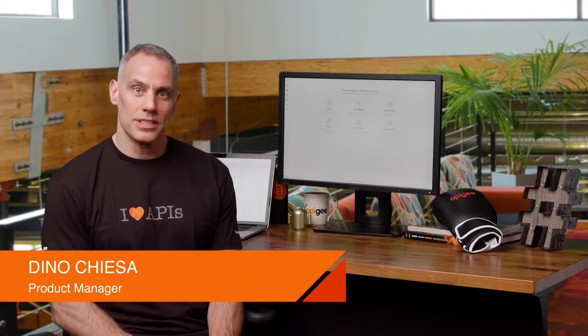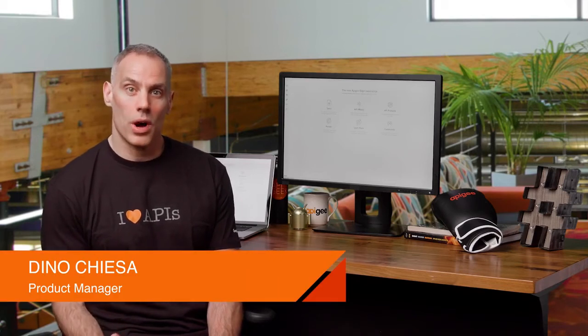Dino here. In the prior videos in this series, we learned the how and why of API proxies and API products. In this video, we'll learn about the API portal.